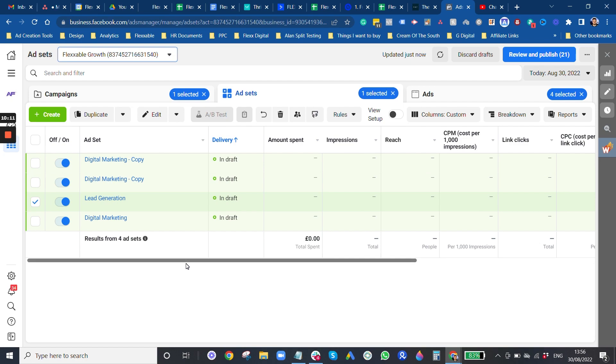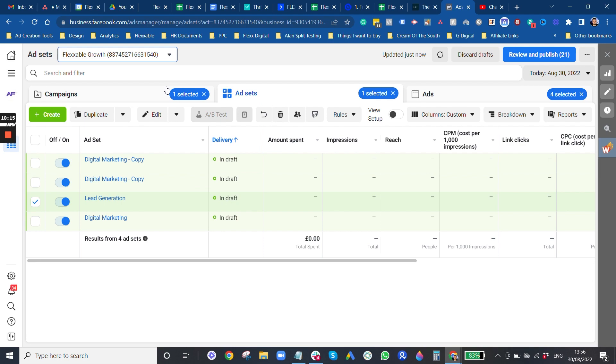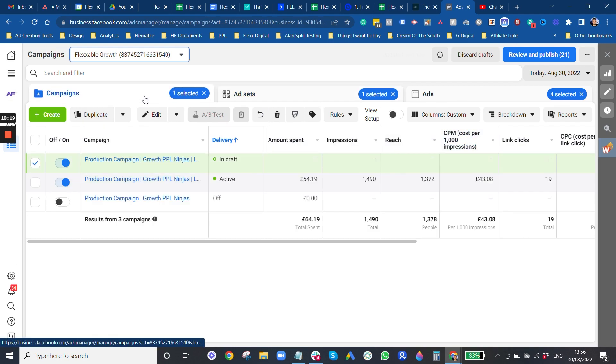We're going to scroll down. We're going to keep exactly the same audiences. Like so same location. Same age. Same this. And this we're testing the interest.